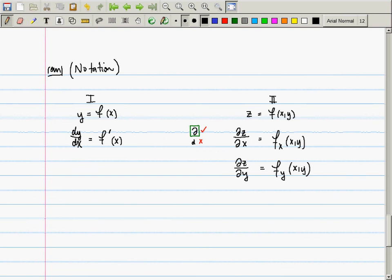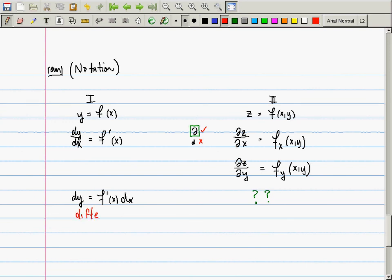In Calculus 1 we also had dy = f′(x) dx. The analogy in Calculus 2 is something we'll address in about 20 minutes — it is called the differential. You should remember that from Calculus 1, where we used differentials to approximate things like square roots with linear approximations.